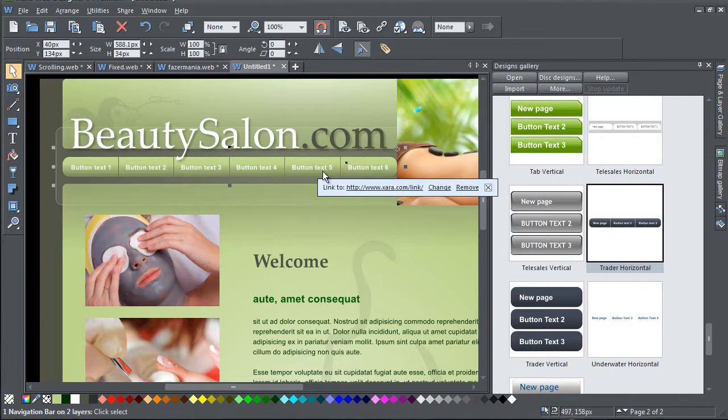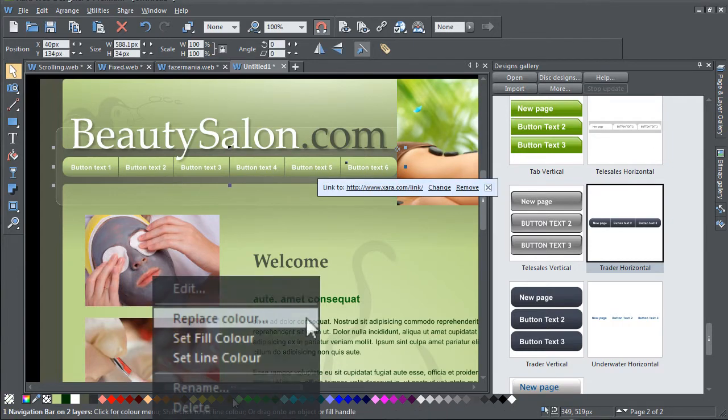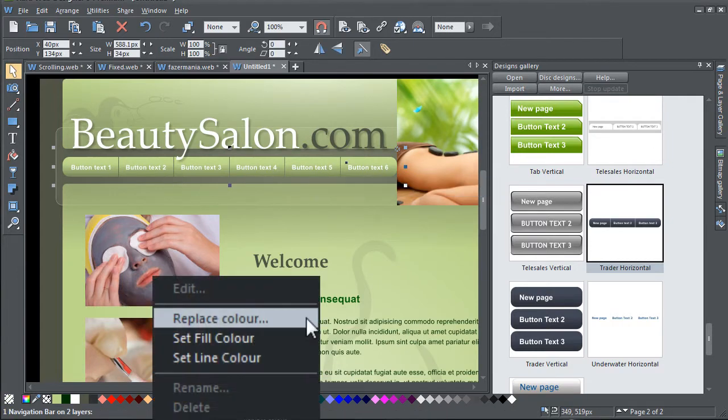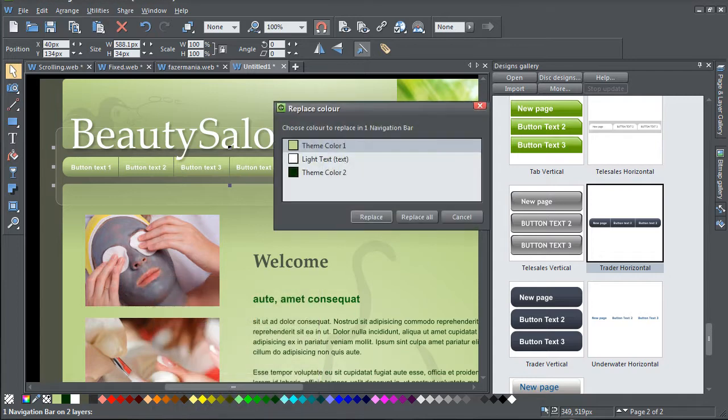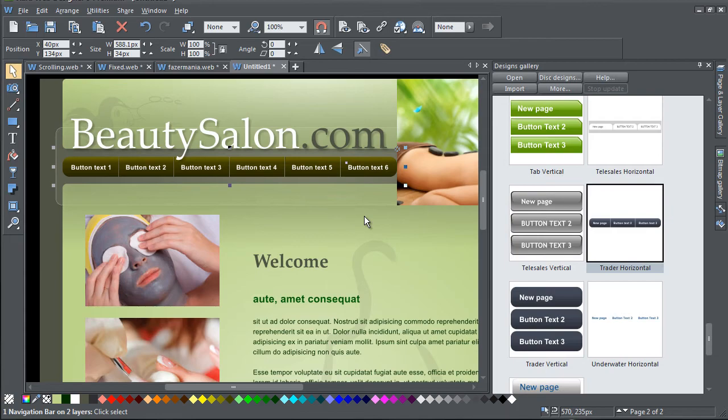Just select the bar and click on a colour on the colour line. Choose Replace colour from the menu, and then from the Replace colour dialog, select which colour it is that you want to replace.